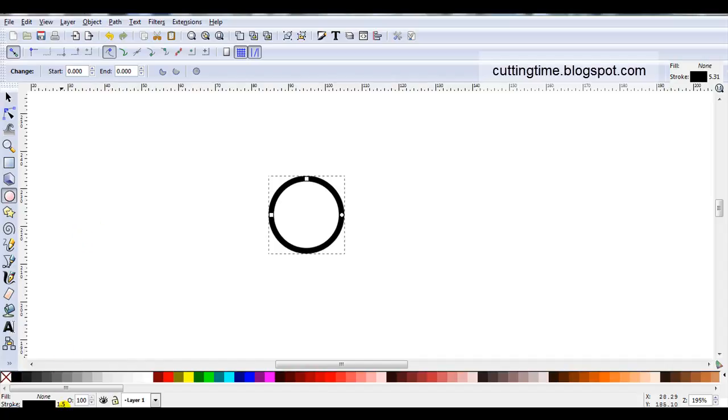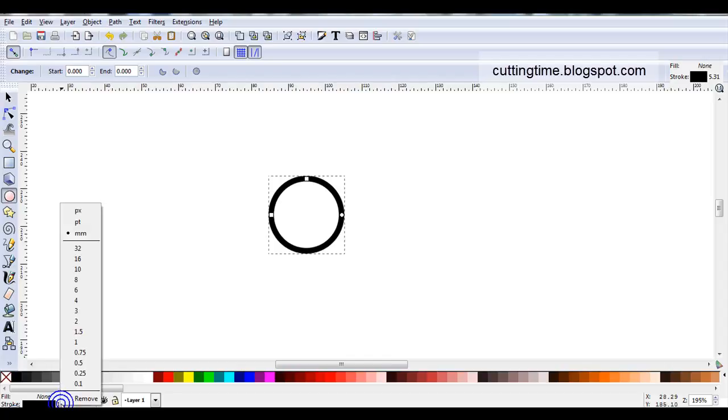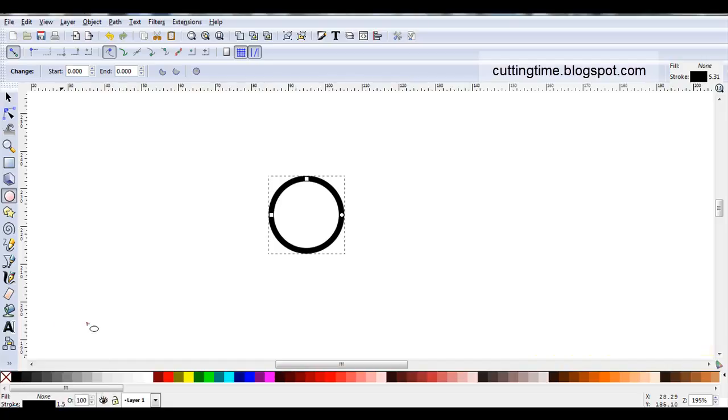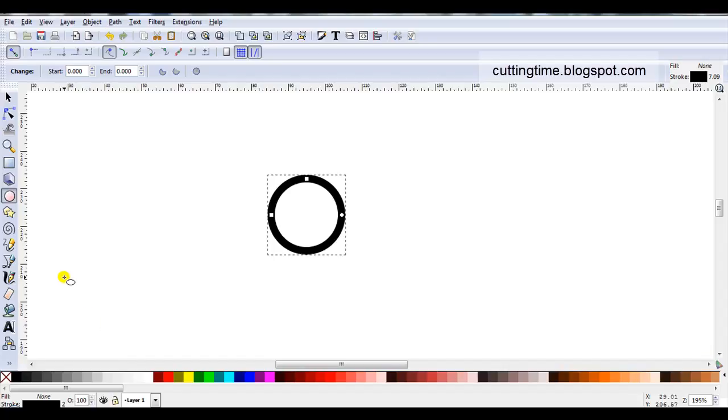Now I can see when it's in millimetres that my stroke width is 1.5. If you want to make it thicker just right click on the actual number and you've got some more sizes here. So I might just change this to 2 so it's a little bit easier on the video to see what I'm doing.